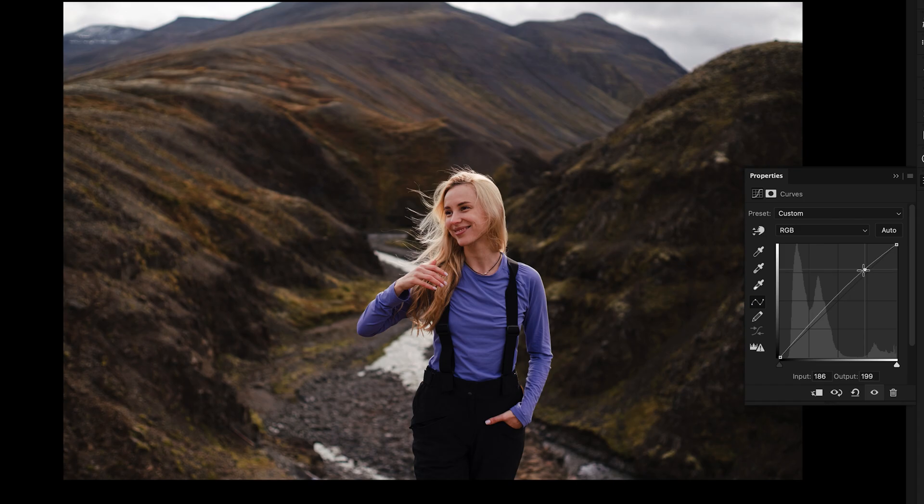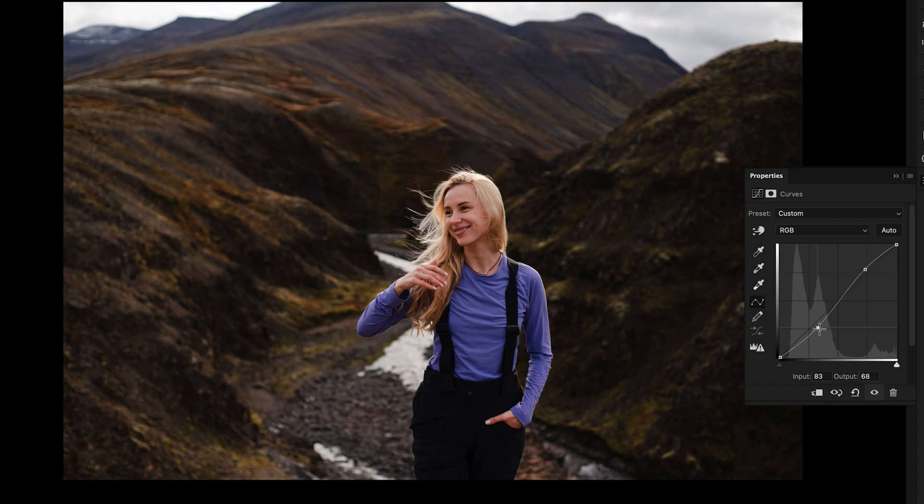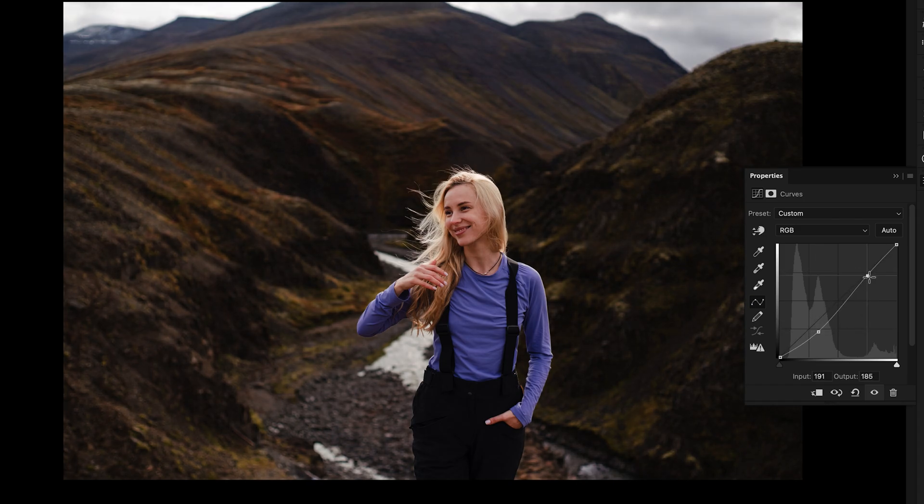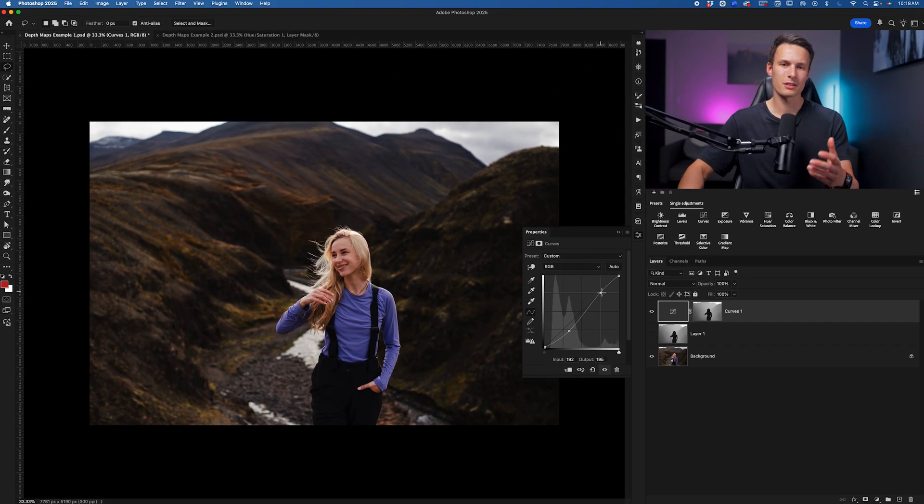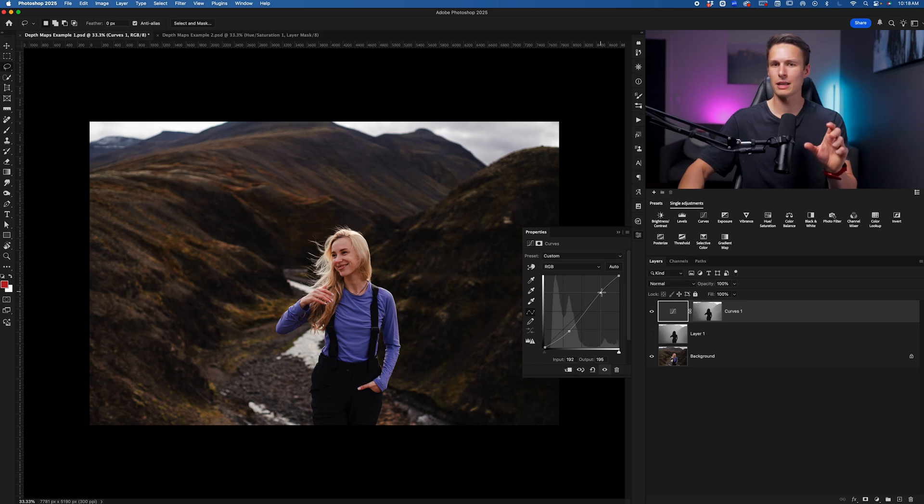Now, the beauty of these depth maps is that we can go and add really blended contrast or color into our photos without having to create selections. And sometimes with selections, they can give you hard edges that don't look very good.